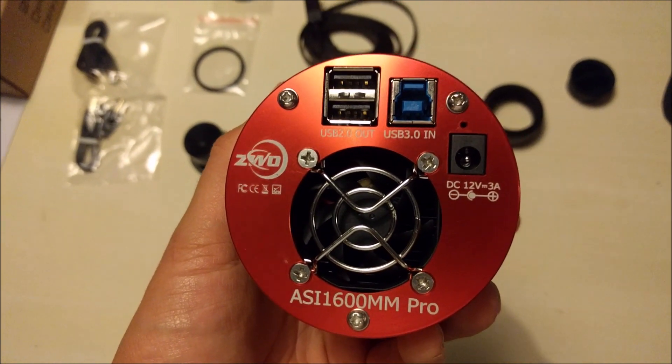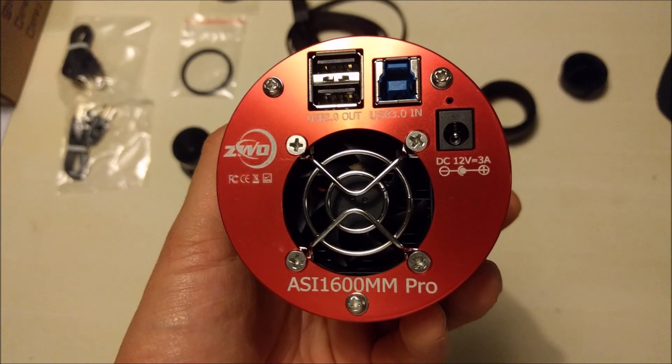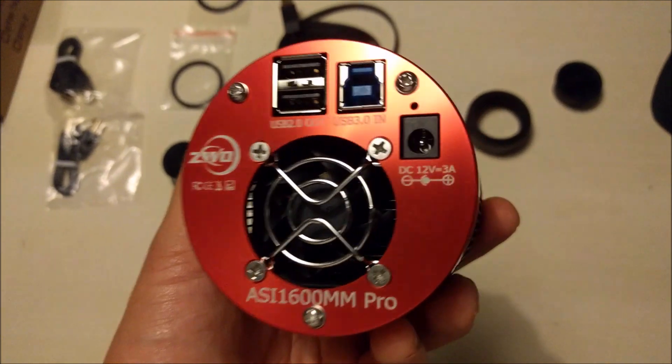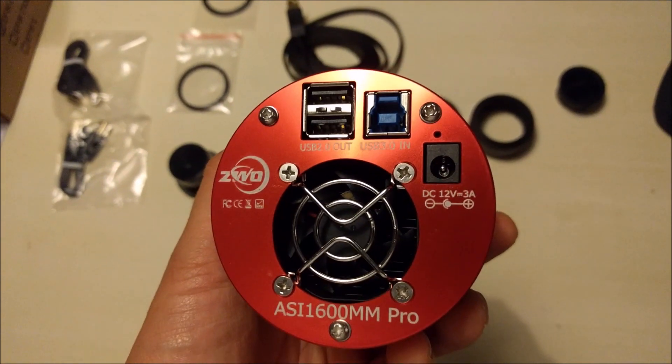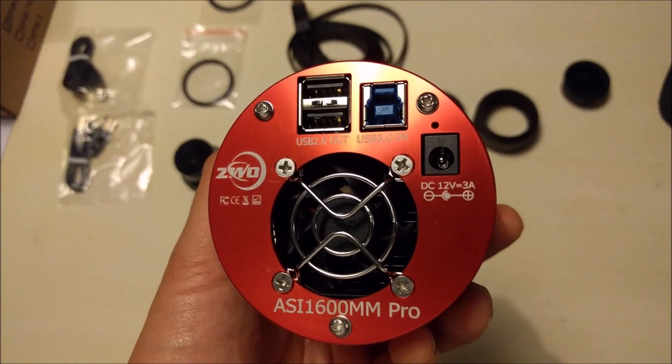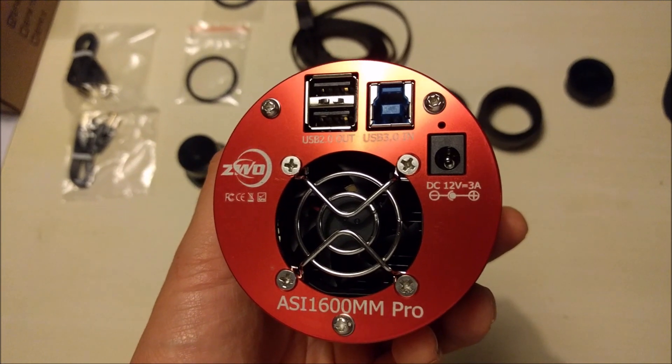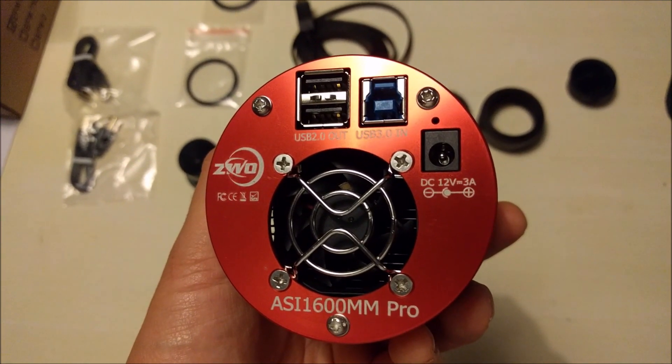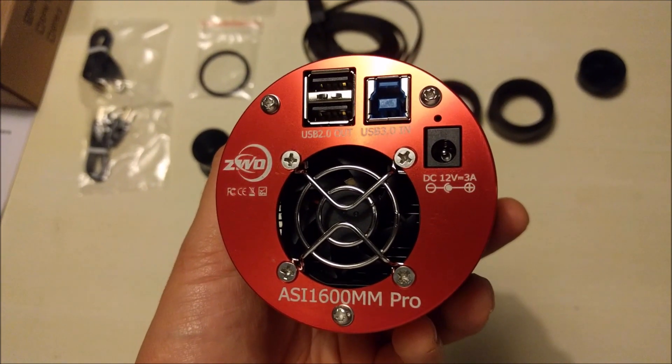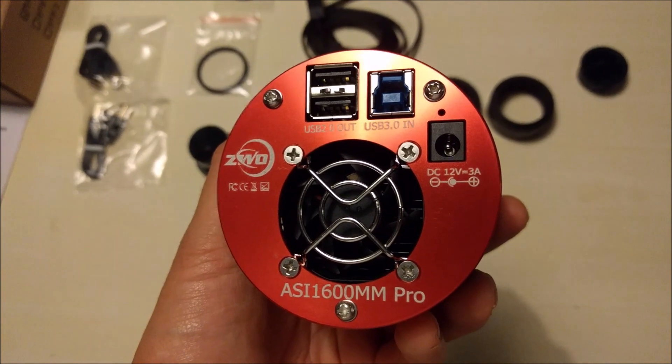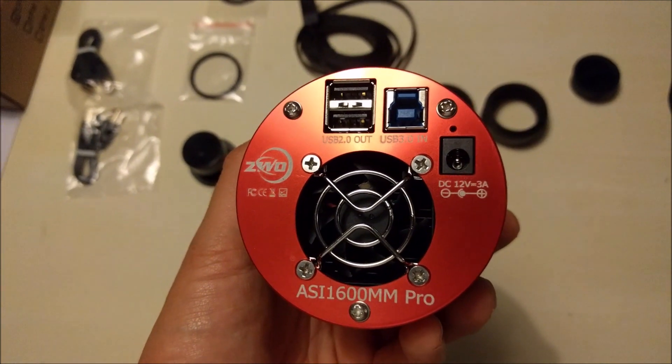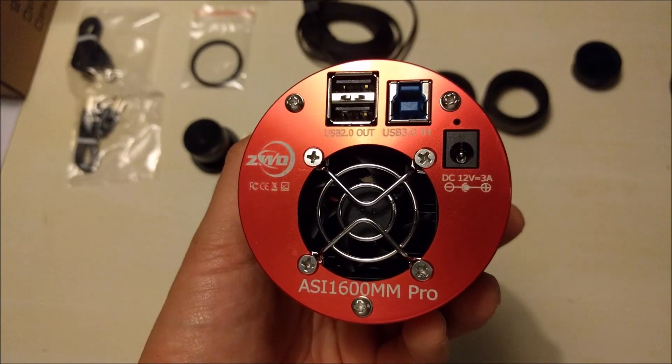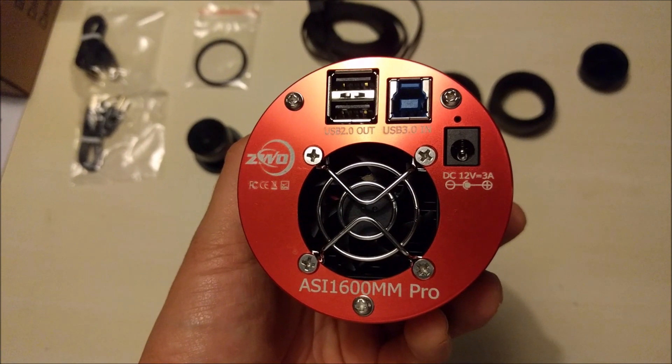You also see a plug here for the adapter. You need to buy this separately, so the 12 volt adapter is not in the package. You need to buy this separately but it costs only about 10 or 15 euros.